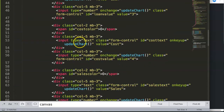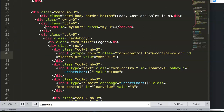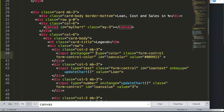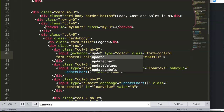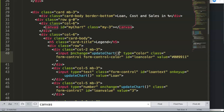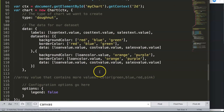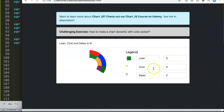To make it reactive, we add an onchange event to the color input: 'onchange="updateChart"'. This is important because we already have an updateChart function built in that automatically updates the chart. Let's refresh — but we're not done yet.